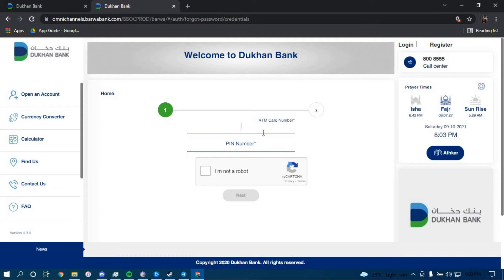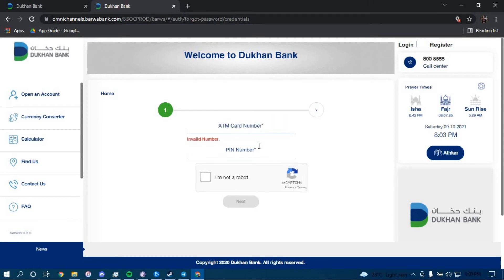Now we have to type in your ATM card number here, your ATM PIN number here, and click on I am not a robot. Then click on Next. Once you click on Next, you should be directed to another page with a further guide.